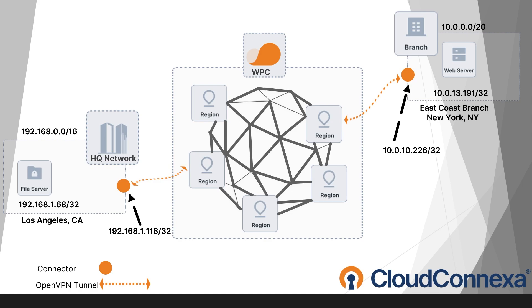What we're going to do is install a connector on each of these locations. These connectors are going to be installed on a Ubuntu machine, in my case here, and we're going to set up the routes and IP services for this demo.